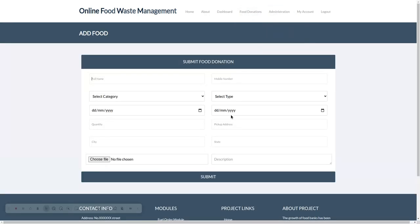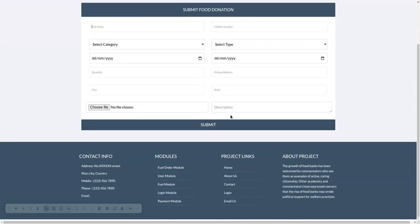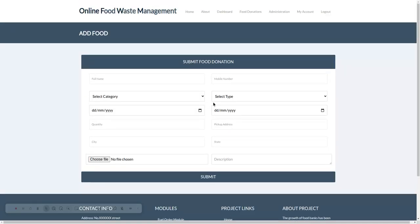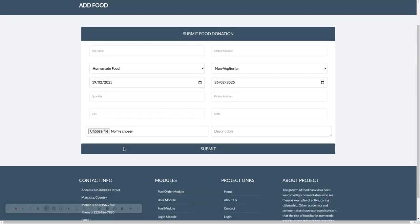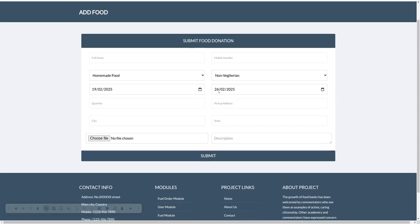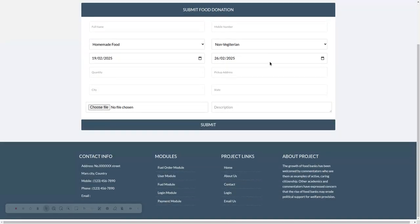Here you will see the donation post form. Full name, contact number, category—homemade. Both dropdowns are coming from the database. If you want to add more categories, you can easily add them in the database. Quantity, pickup address, city, state, choose file means the food image, and descriptions.